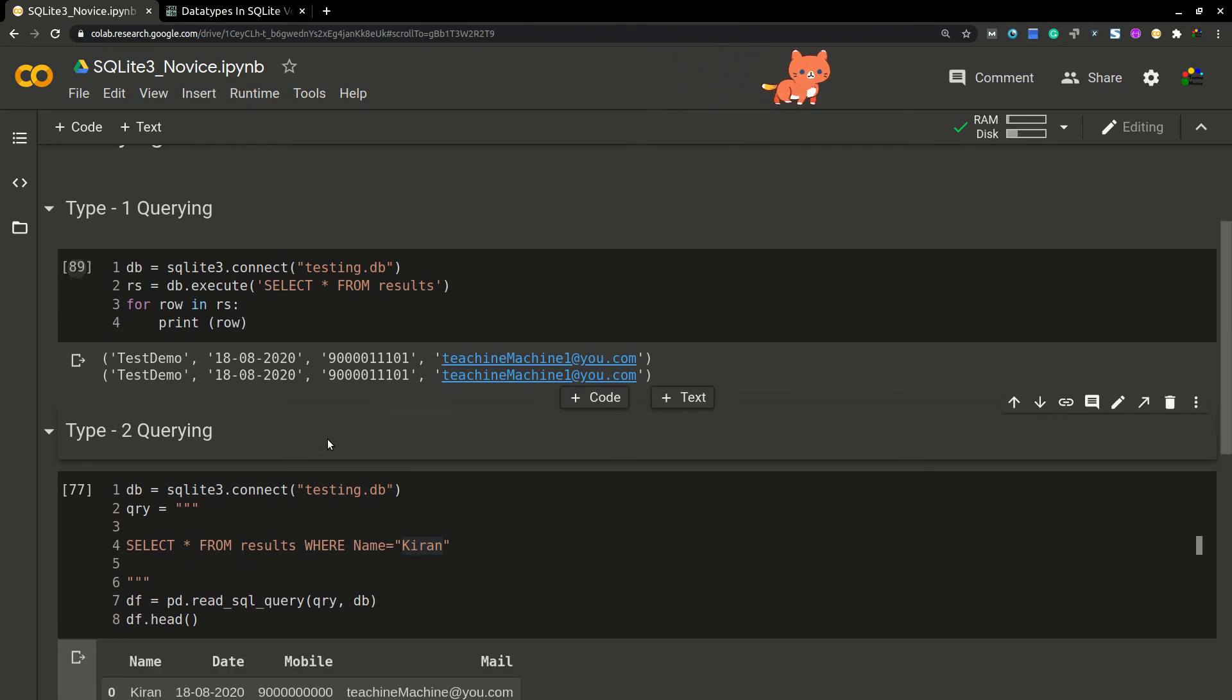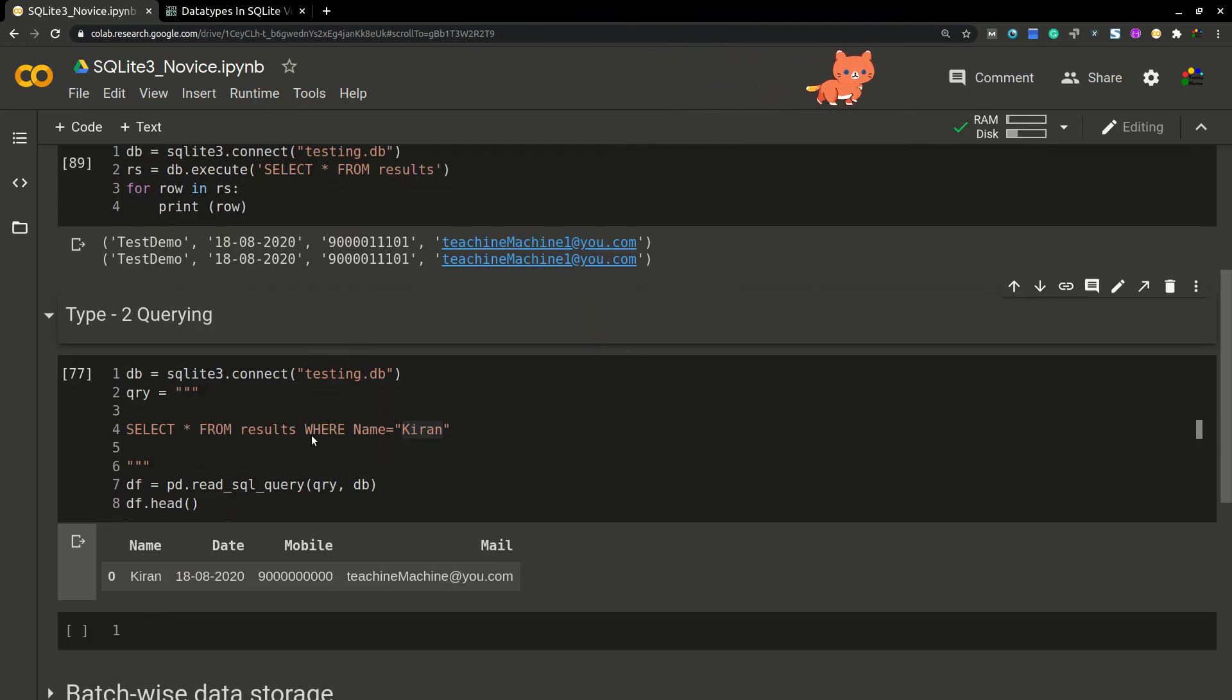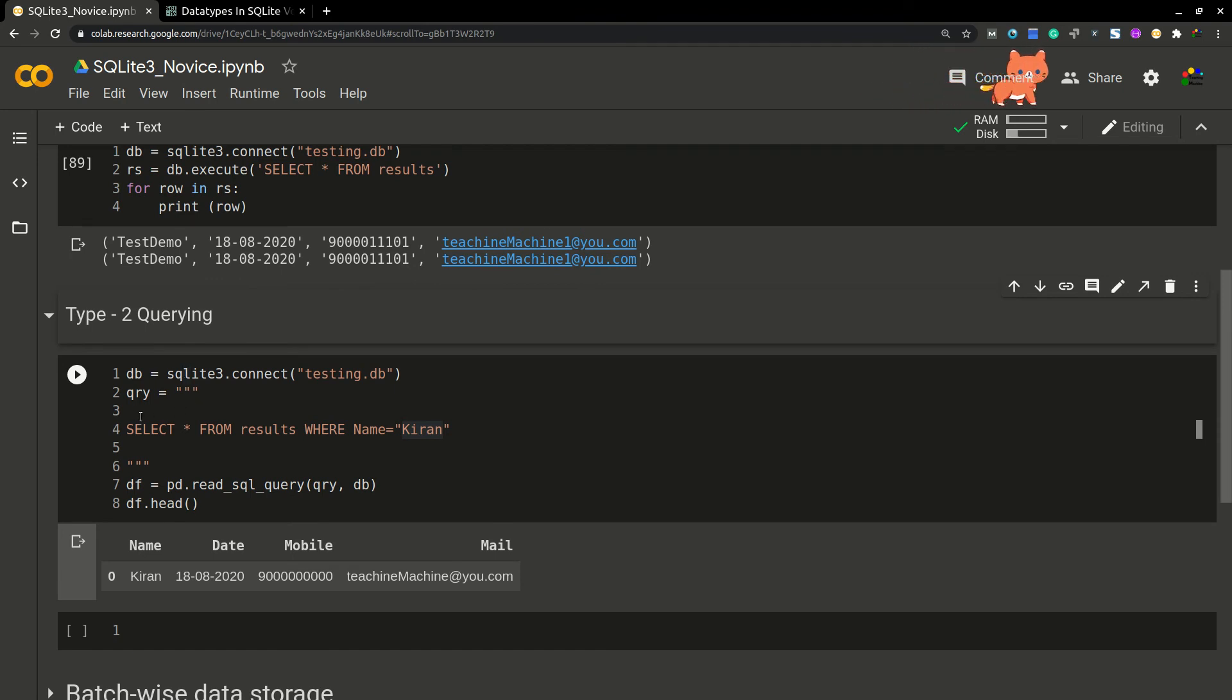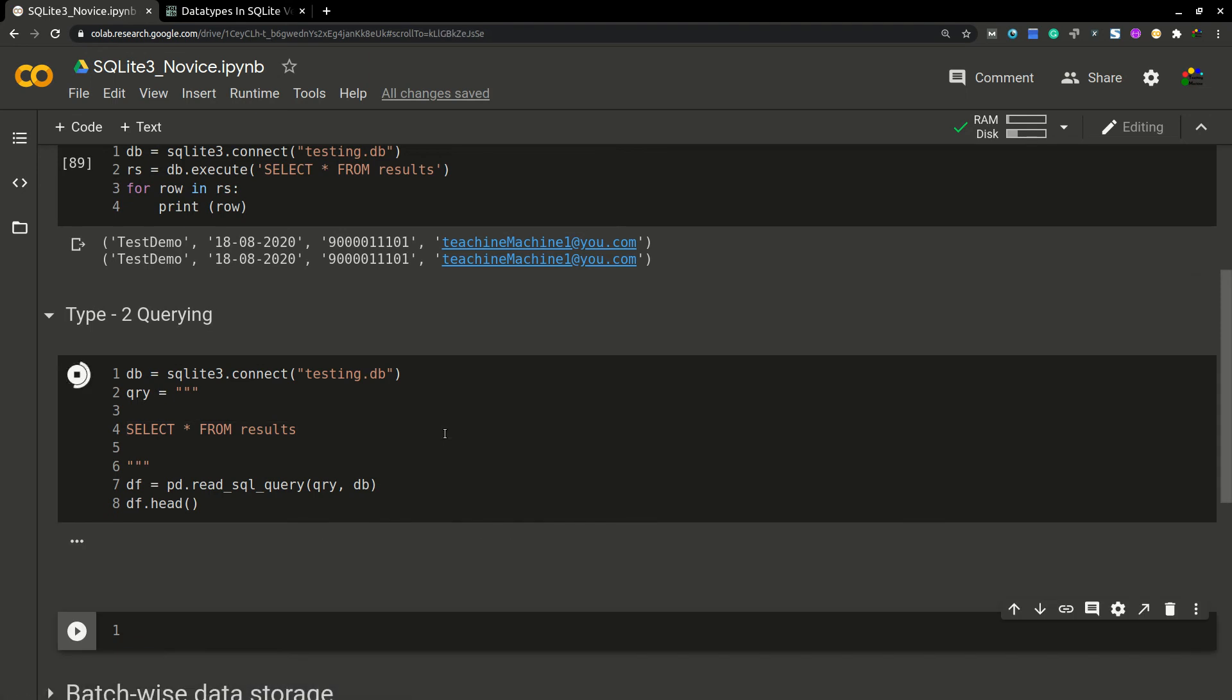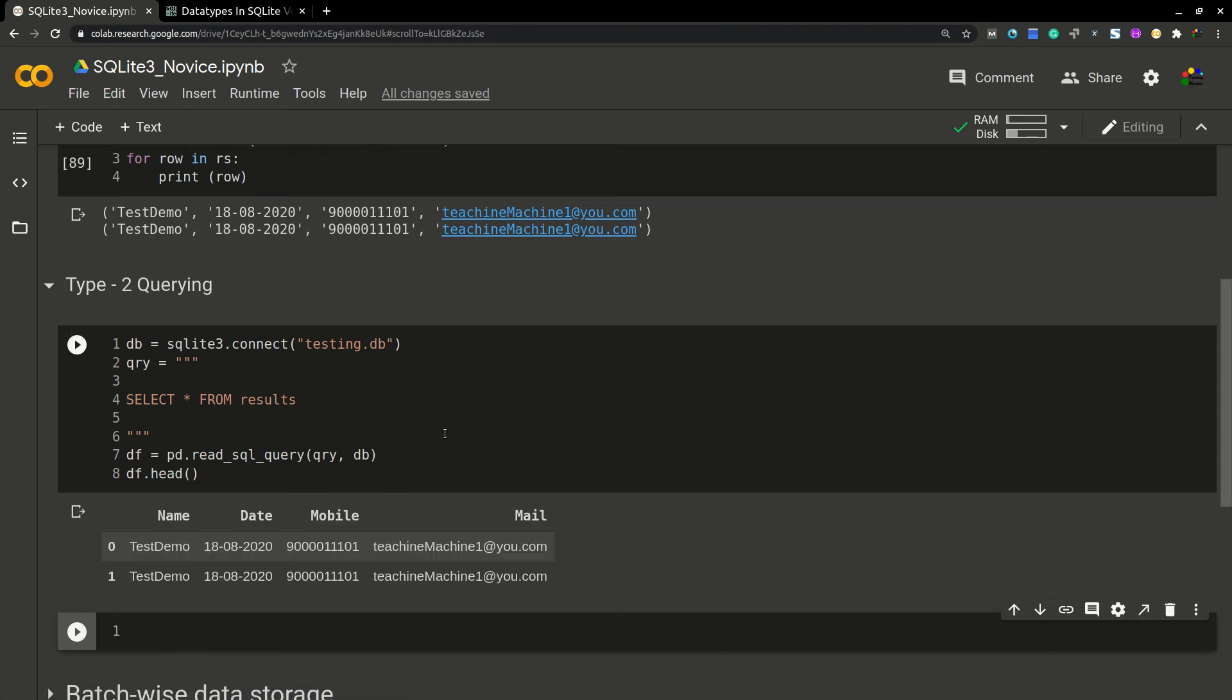If you want to query the data in dataframe format, you can use this one. Here I'm writing the same command, same query. Let me change this one. I'm trying to run this one. So here I will get the dataframe. Okay, done. So up to now, clear, right?